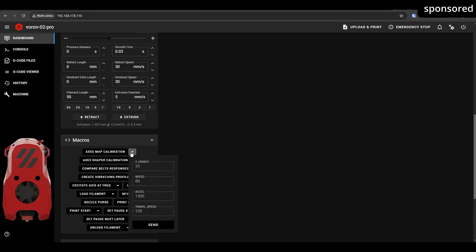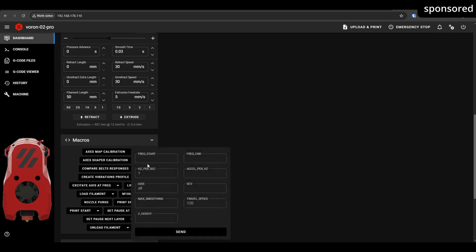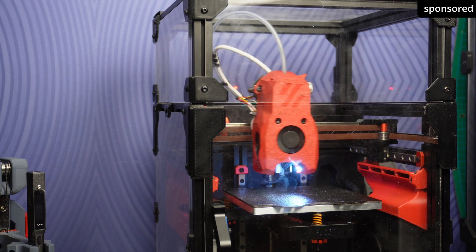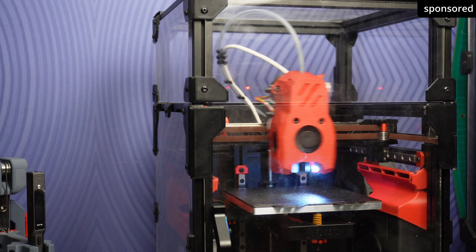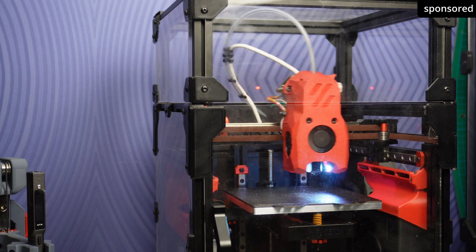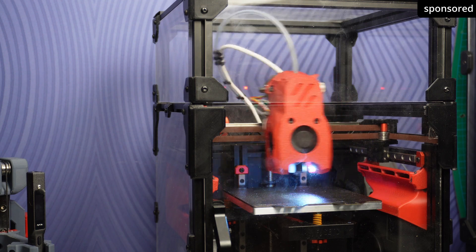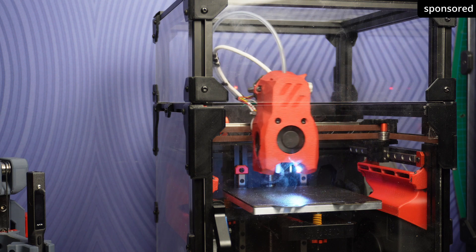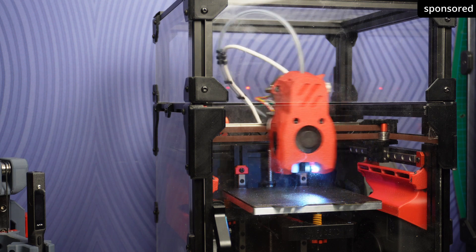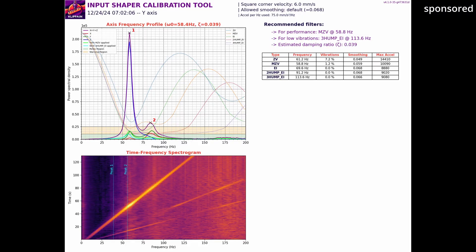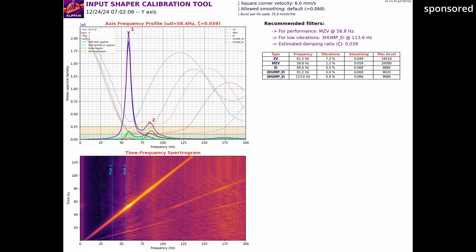After you have tensioned the belts of your printer exactly the same or you are using a Cartesian printer, you can start the next test via the command menu. The printer will now make a few movements to measure the resonances. Do not get confused by the generated noises. Depending on the surface your printer is placed on, the test can become quite loud. You can follow the progress of the test in the command line.